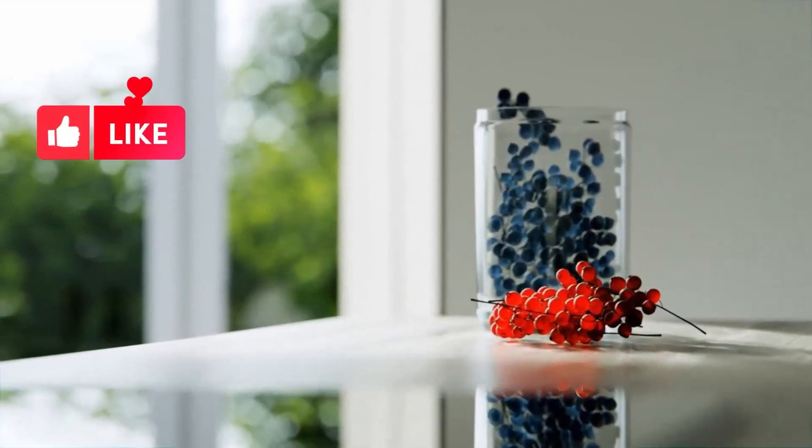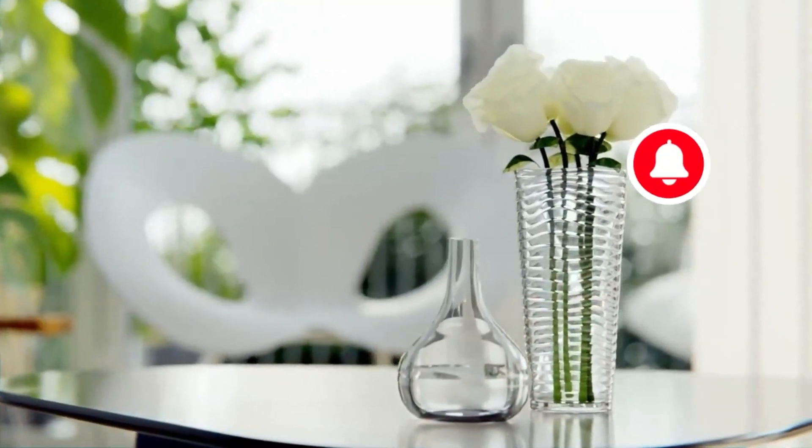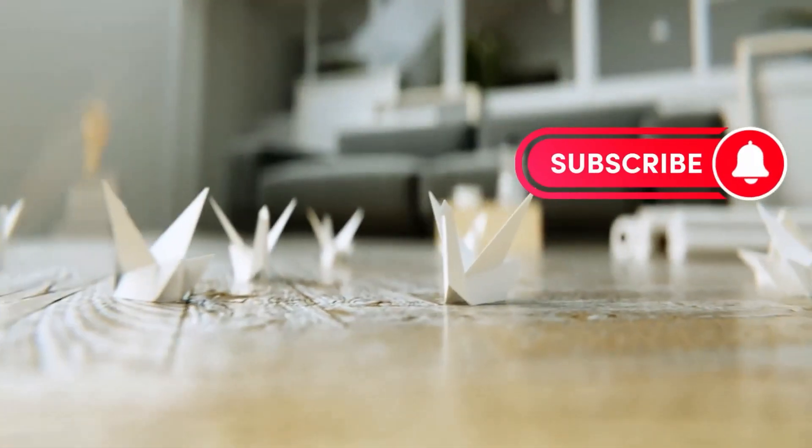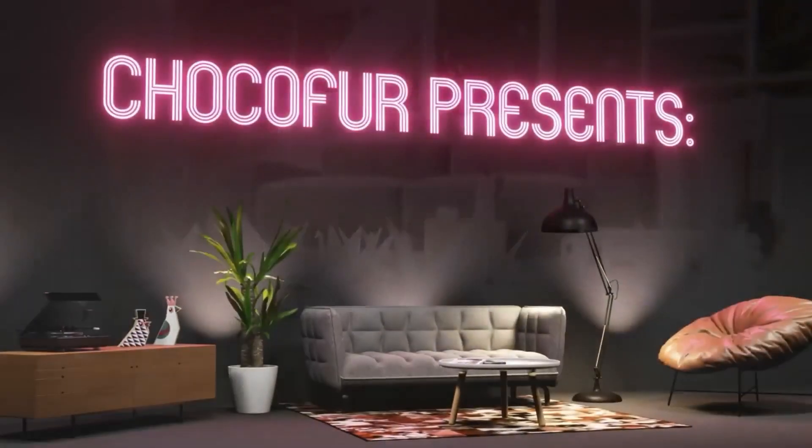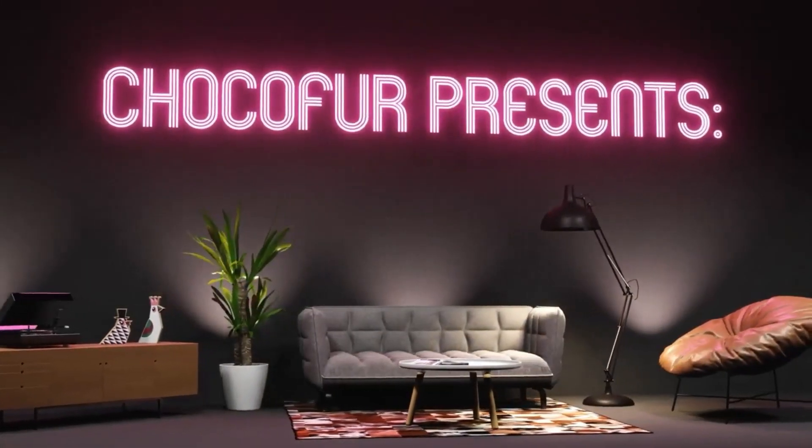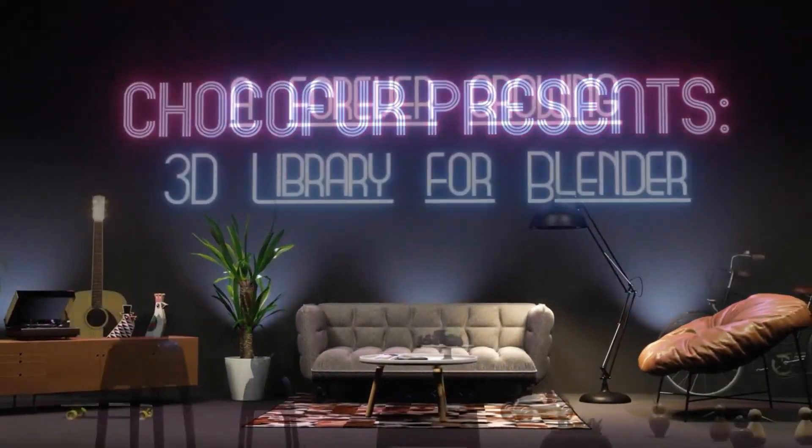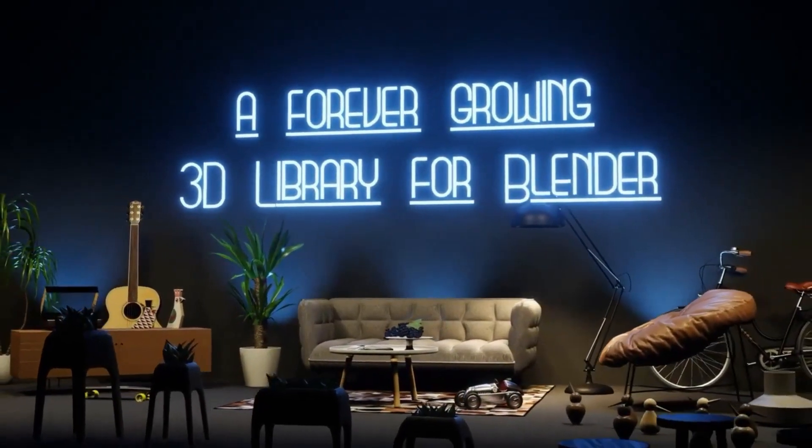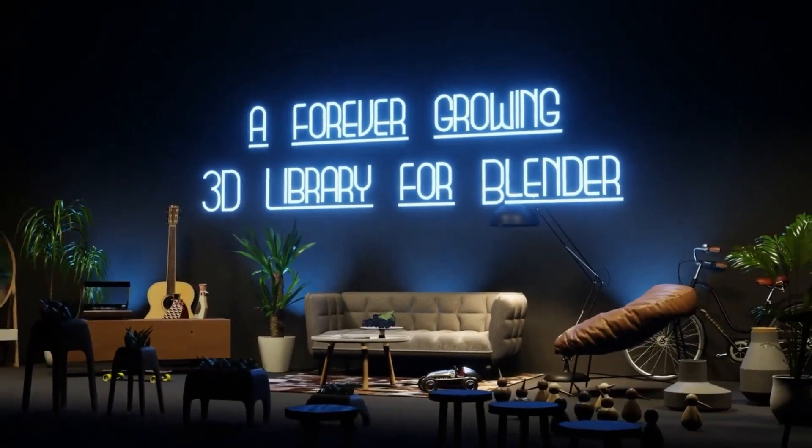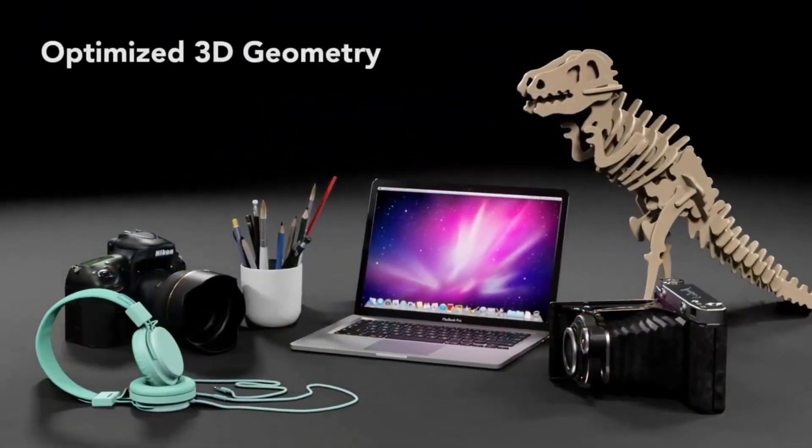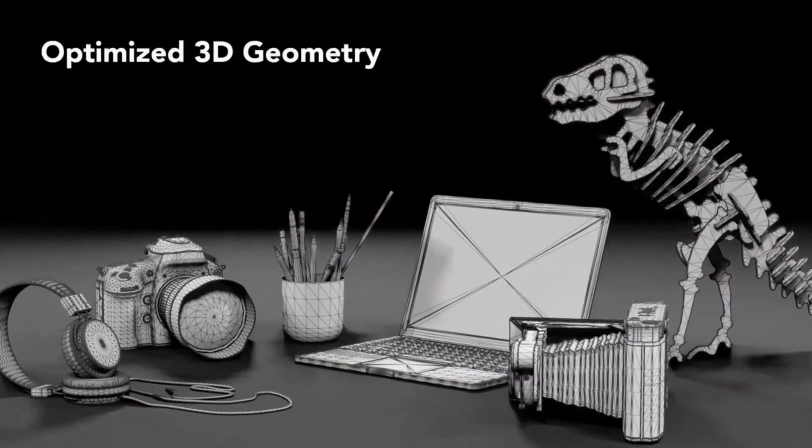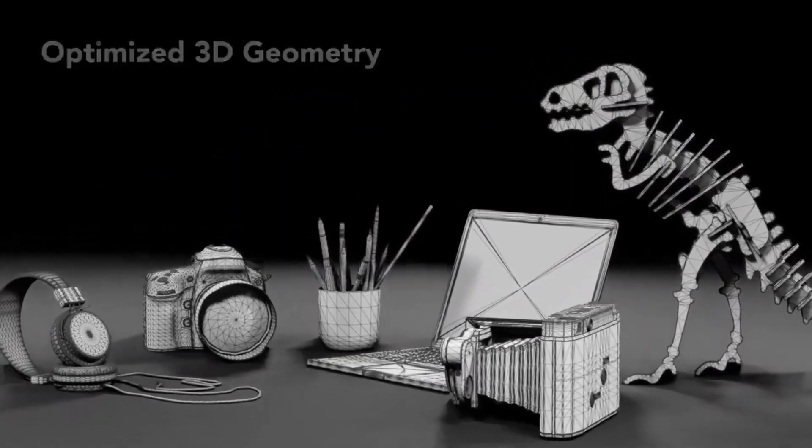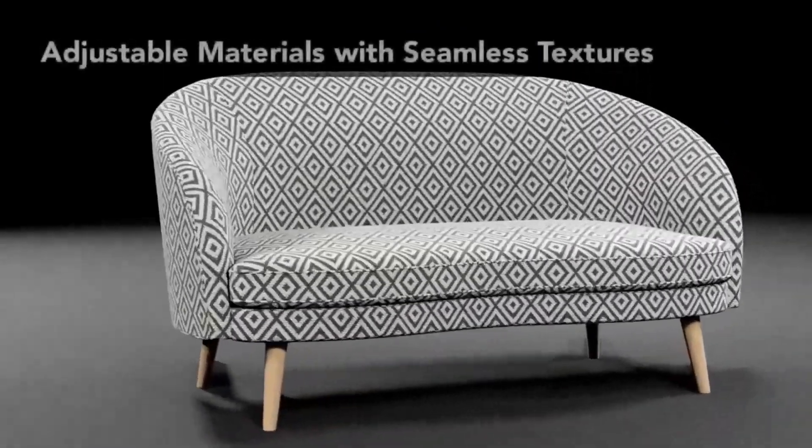Are you an architectural visualization artist looking for a way to speed up your workflow? Are you looking for high-quality 3D models and textures that will fit your vision? Look no further! The Chalkfur 3D models library for Blender is the perfect solution for you. With over 1750 unique Blender assets, this library is forever growing and contains everything you need to bring your projects to life.